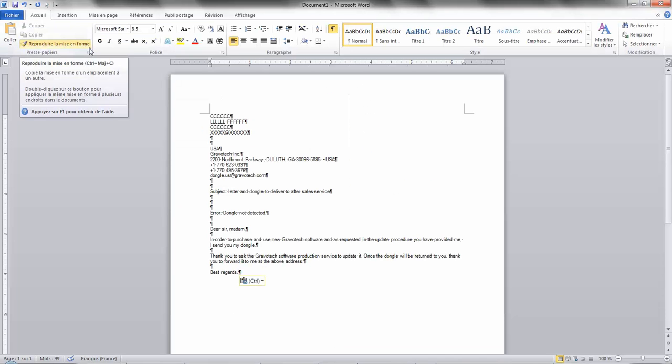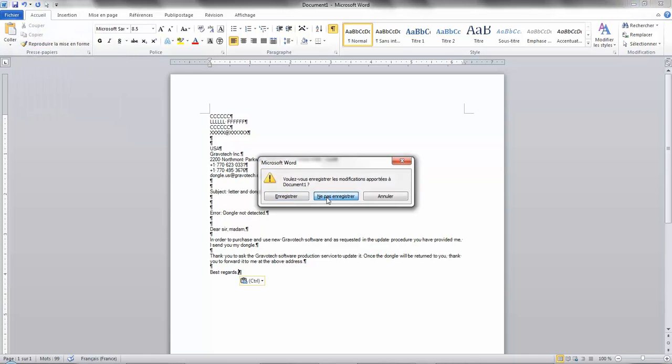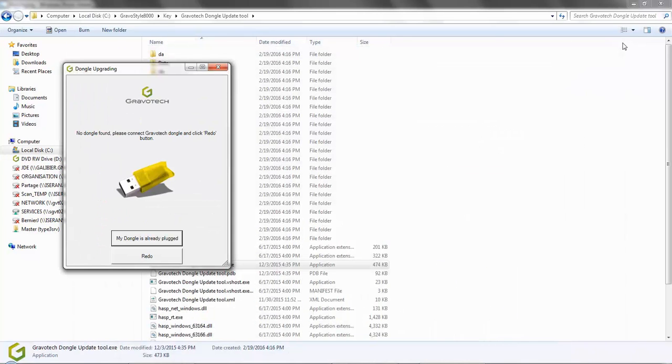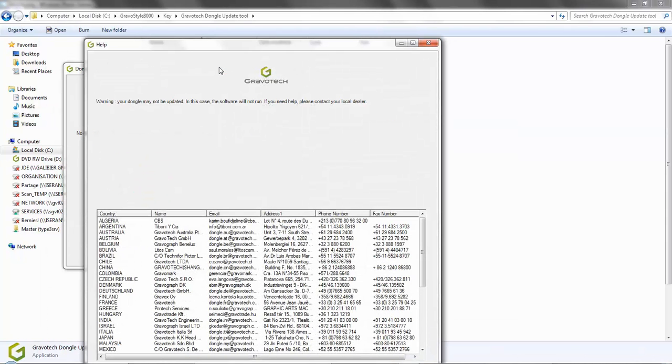Make sure that your local dealer address appears correctly so we can send your dongle back to you once it has been updated. You can now close the text editor and the Gravatech utility windows. When you go to close the utility window with the dongle, it tries to warn you that your dongle is not yet updated, which is normal. So go ahead and close this window as well.